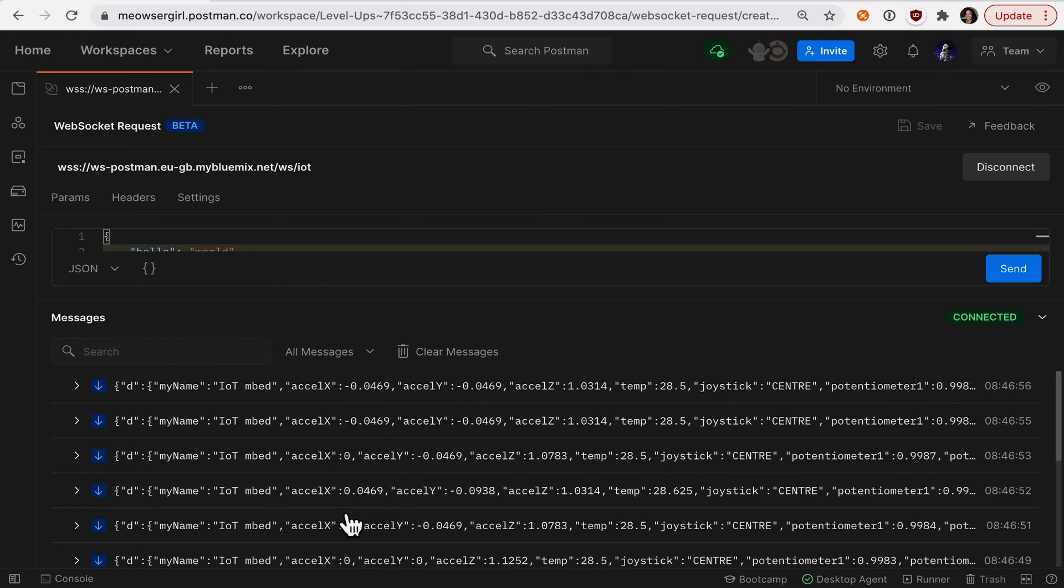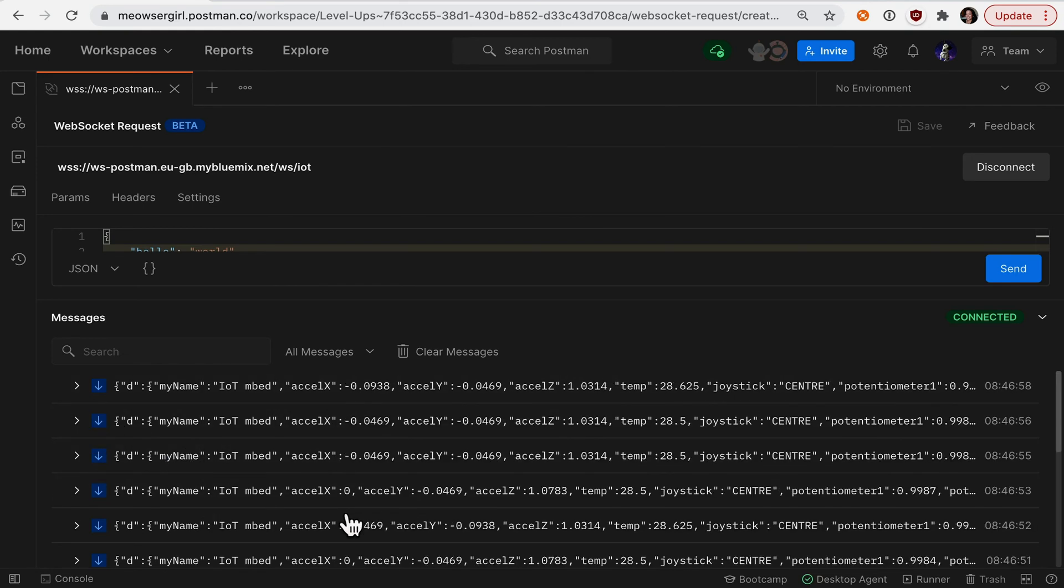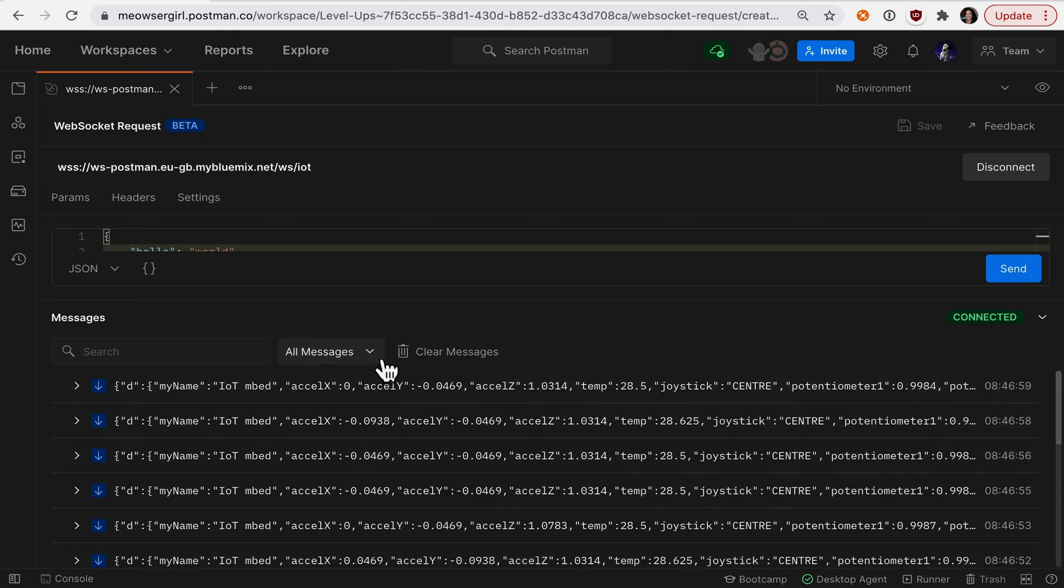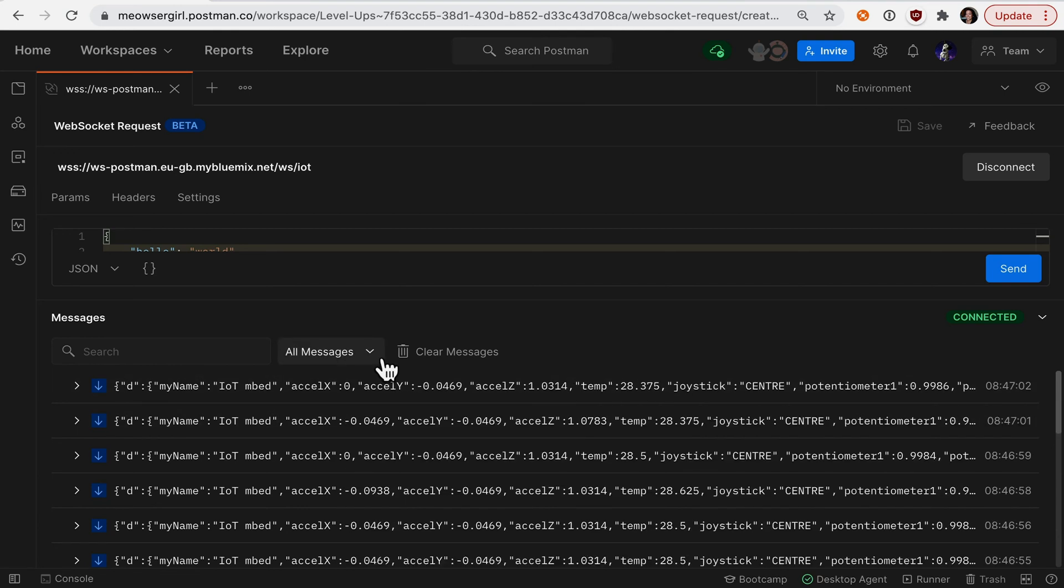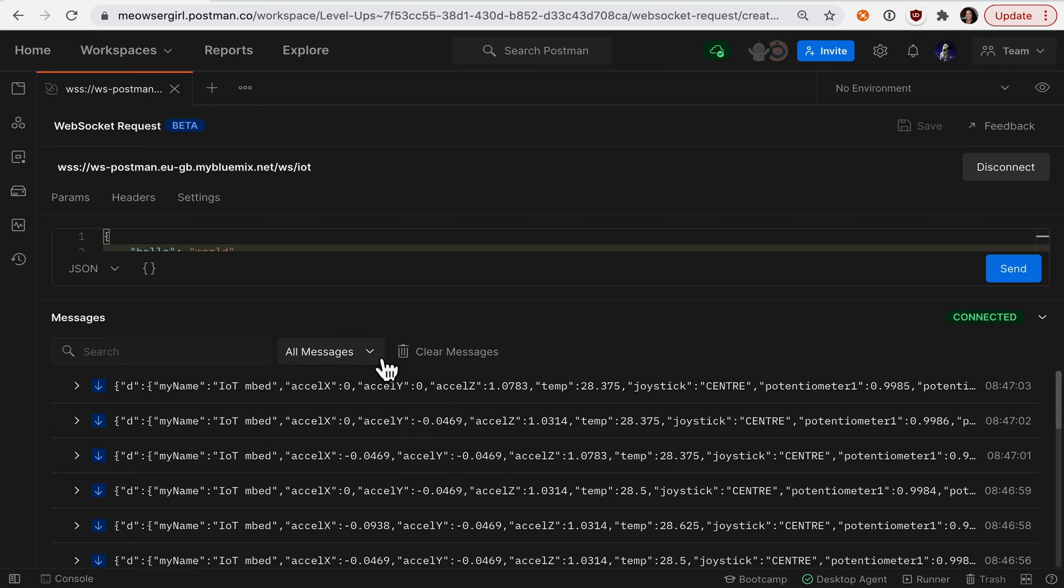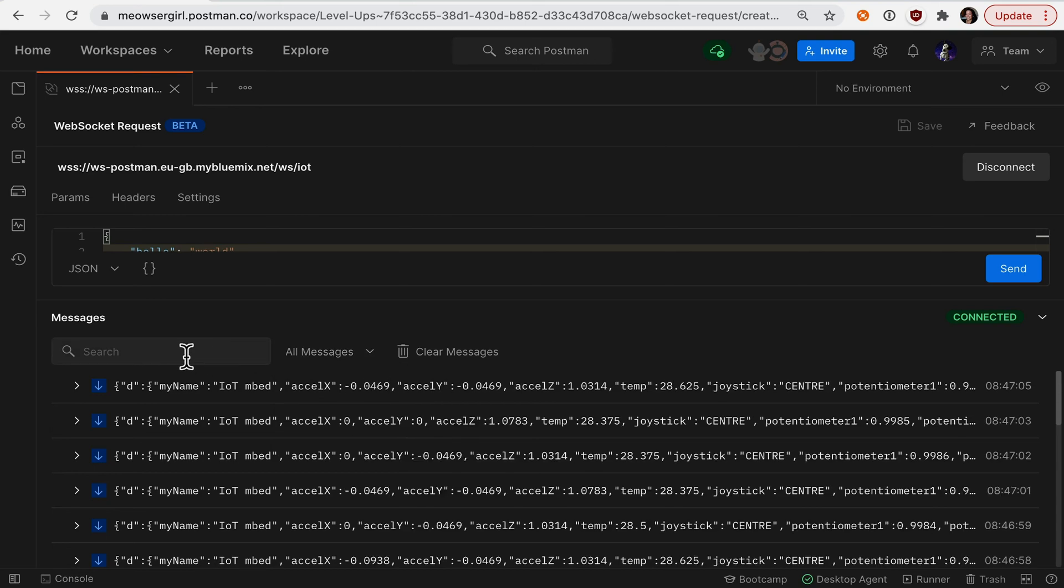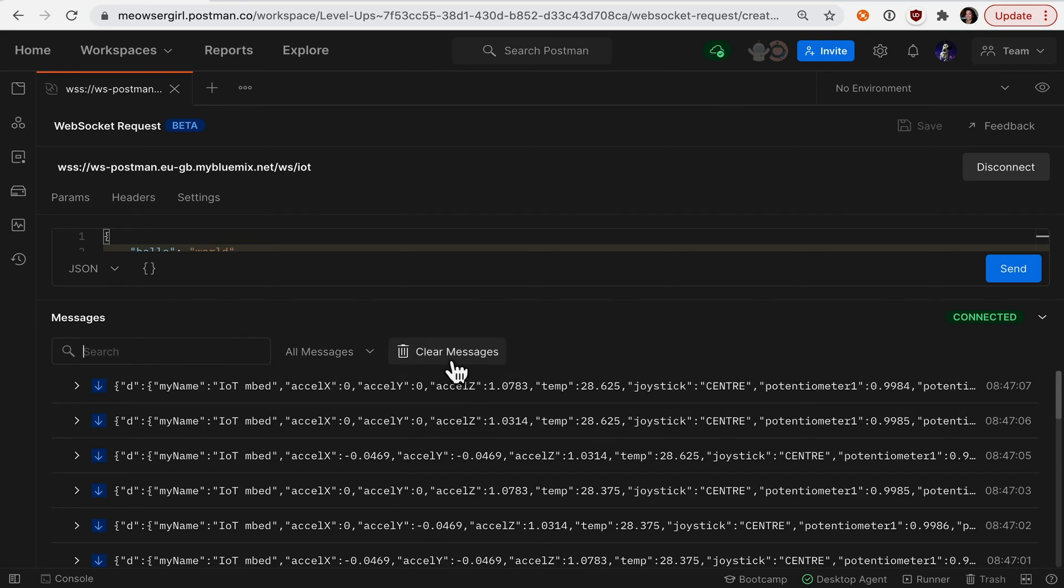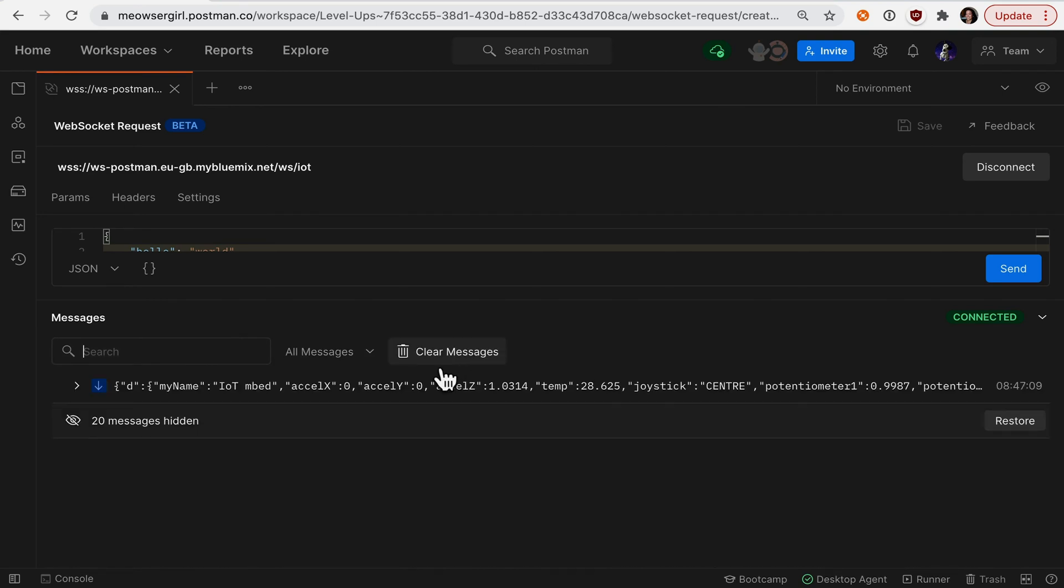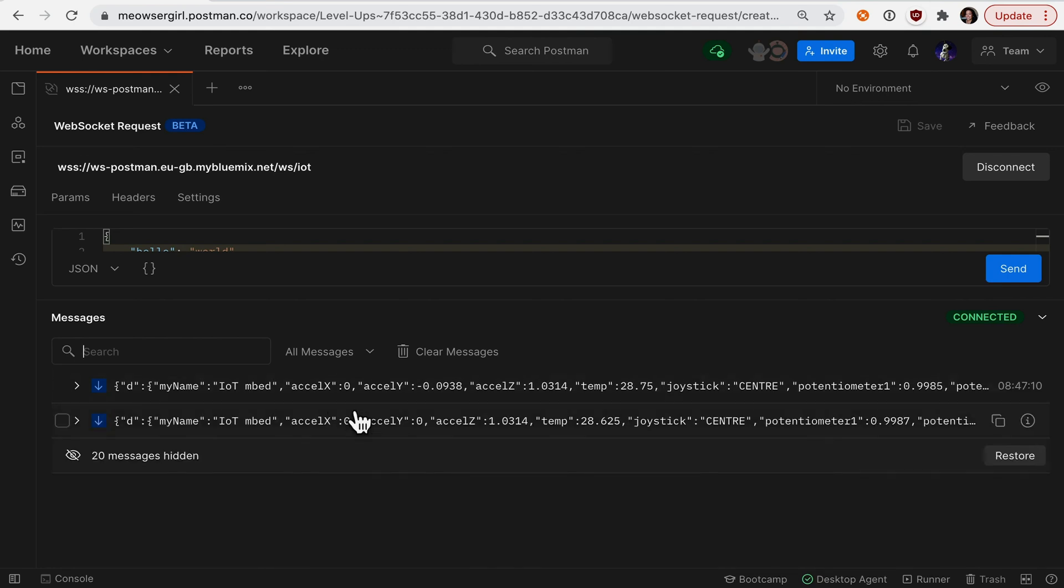When you have a stream of data like this, it can get a little noisy. There are a couple of filters here. You can filter by sent and received messages, search for particular text, or clear your messages so that you can start fresh.